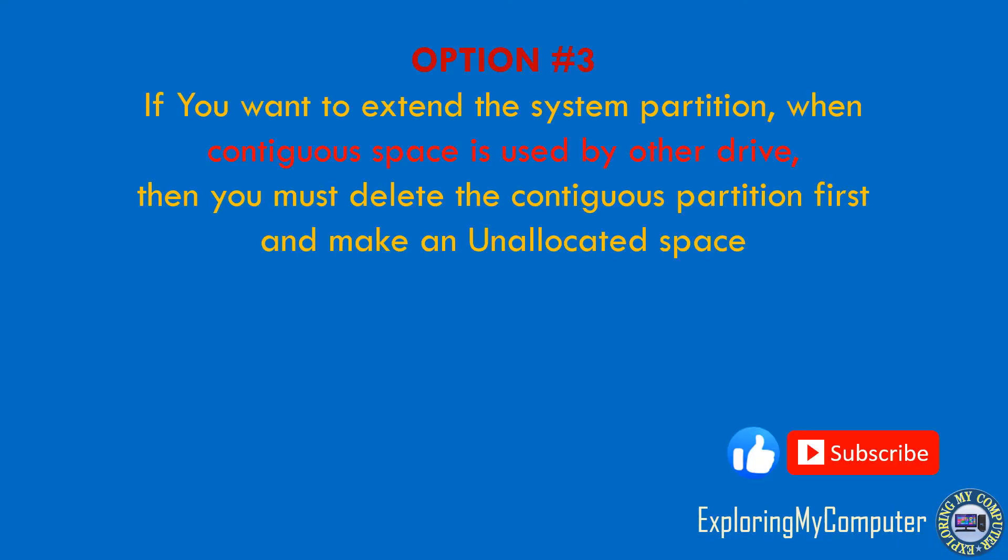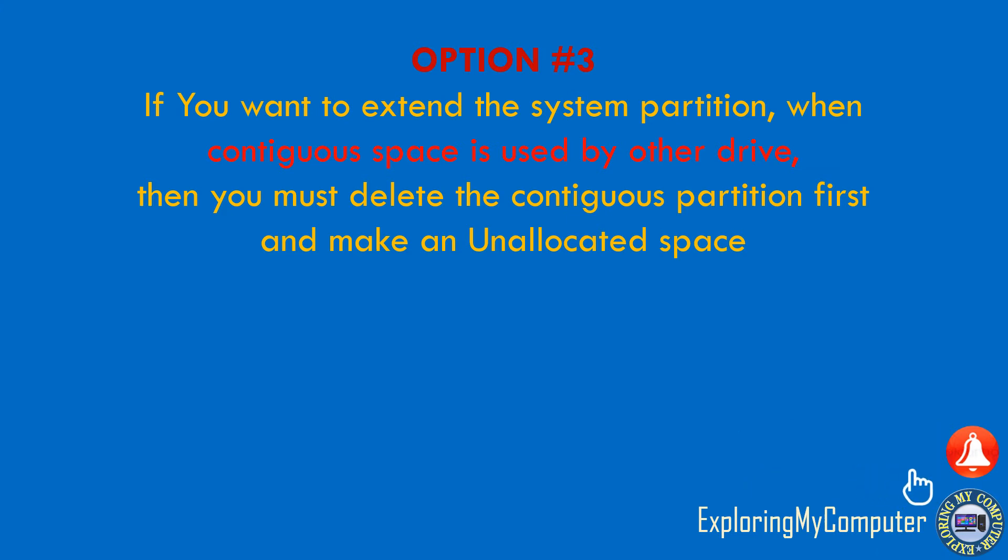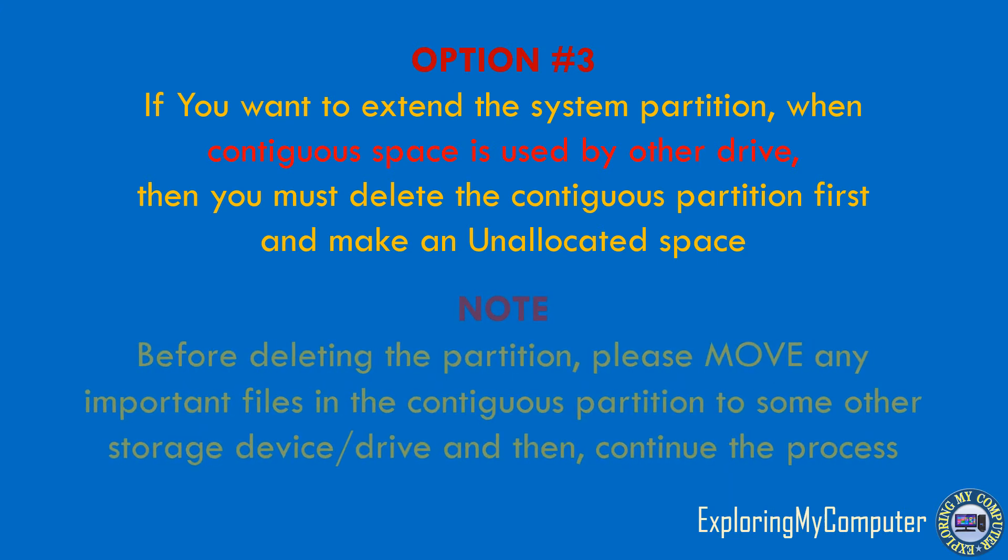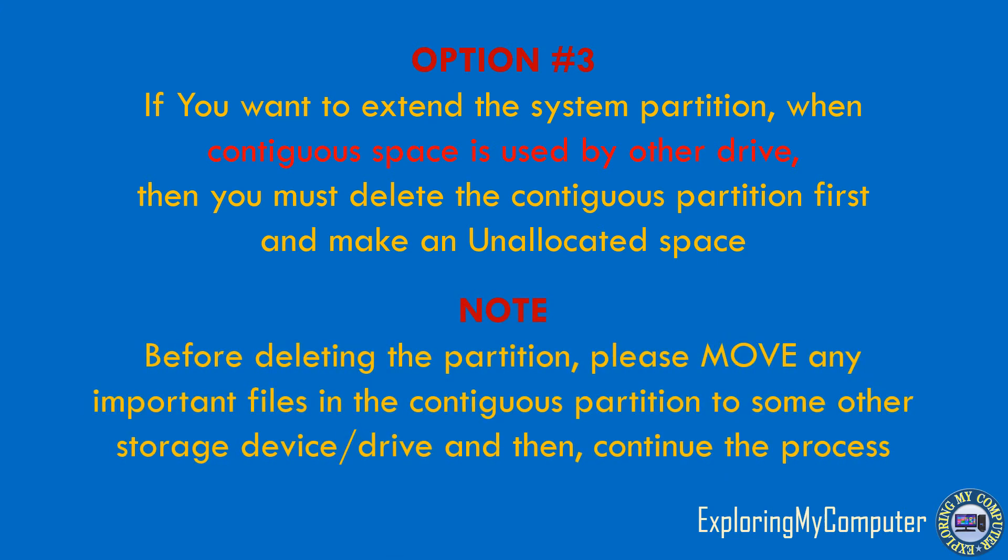Option 3: If you want to extend the system partition when contiguous space is used by another drive, then you must delete the contiguous partition first and make an unallocated space. Before deleting the partition, please move any important files in the contiguous partition to some other storage device, then continue the process.